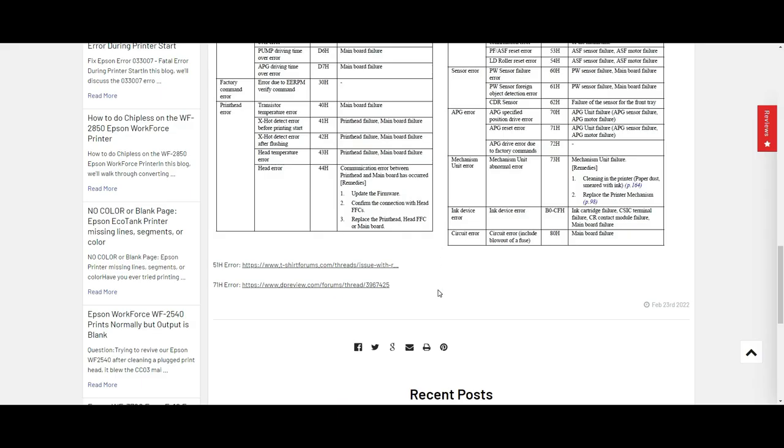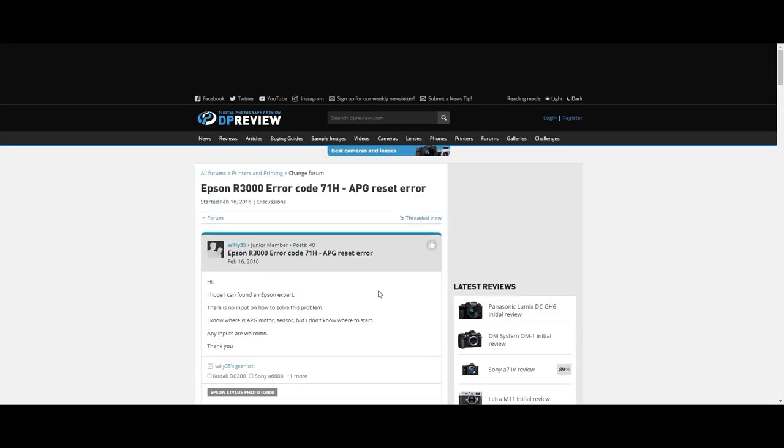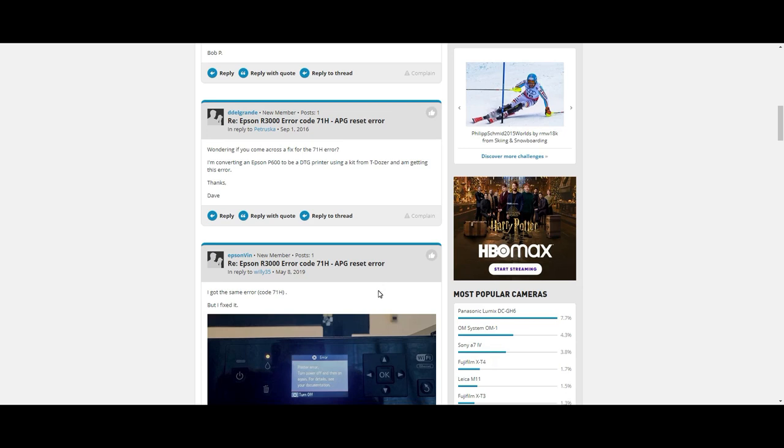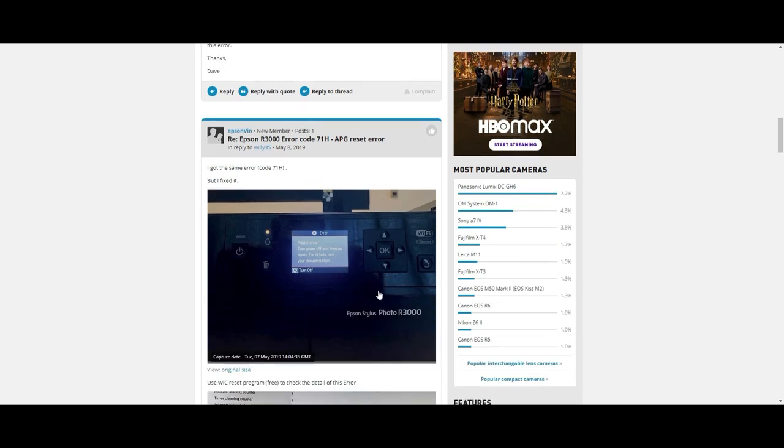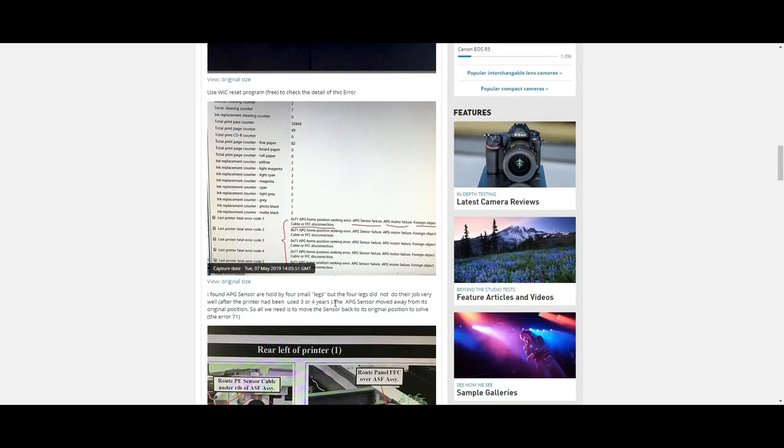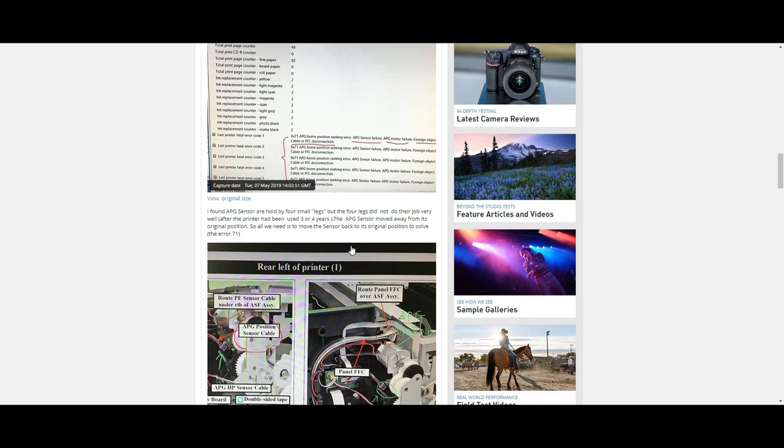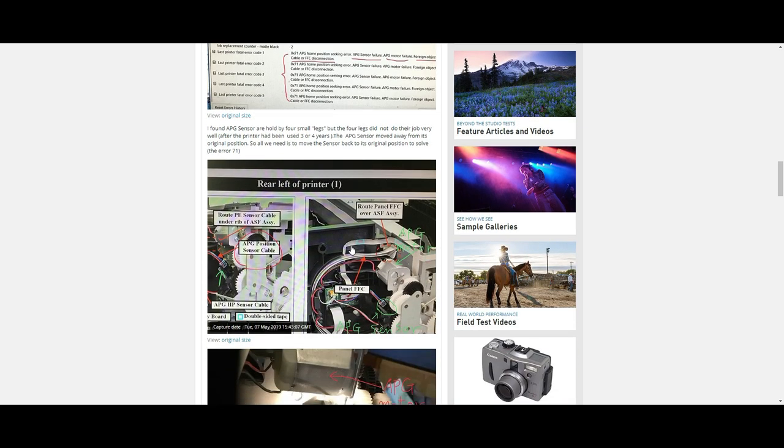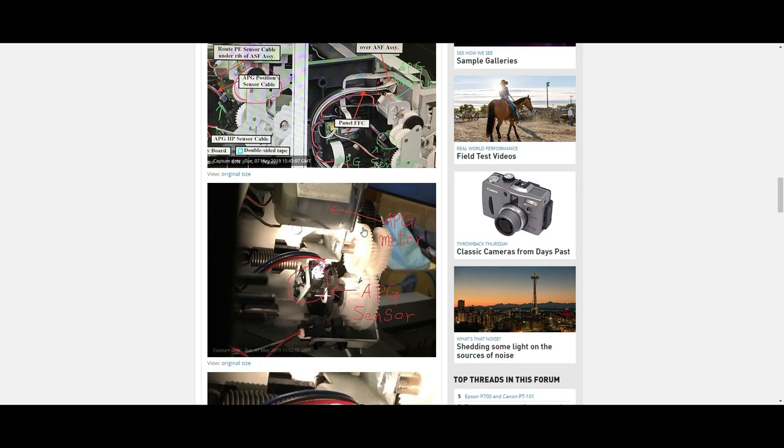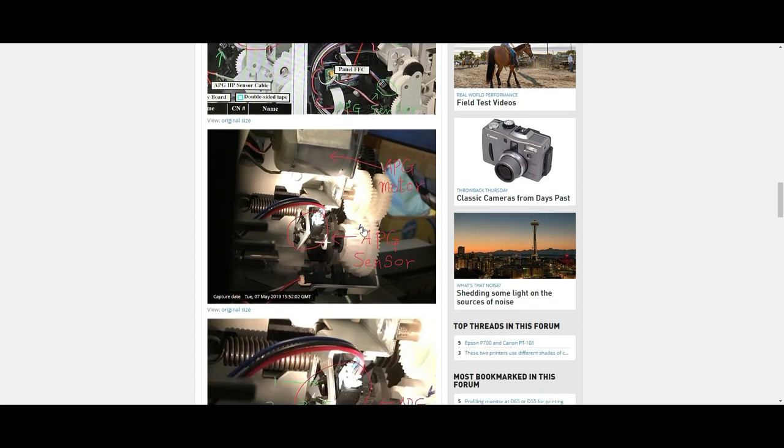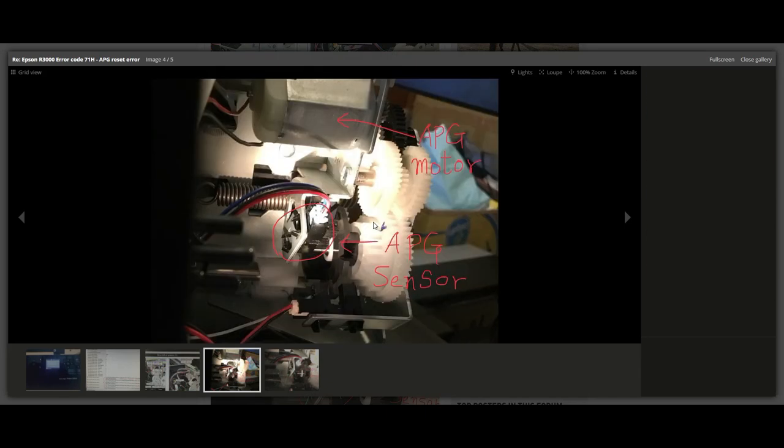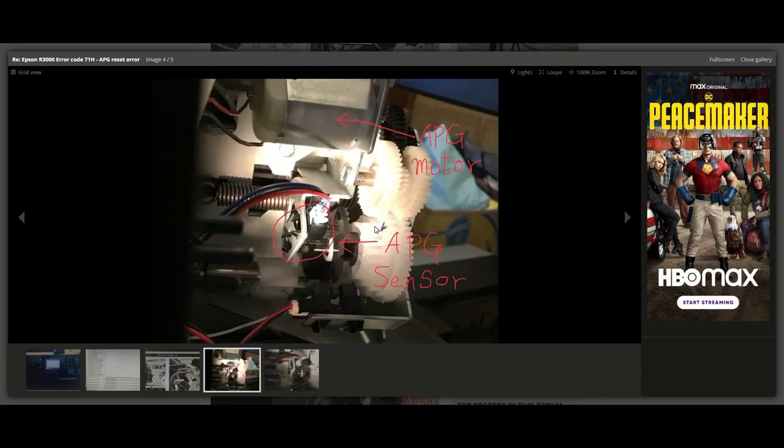And for the 71H, it's even closer to your problem. So basically it's identified as the APG sensor or motor. And when the guy look at the sensor, it's out of place. So he popped it back in and everything works. And he gave a really good pictures which you can blow up and take a closer look.